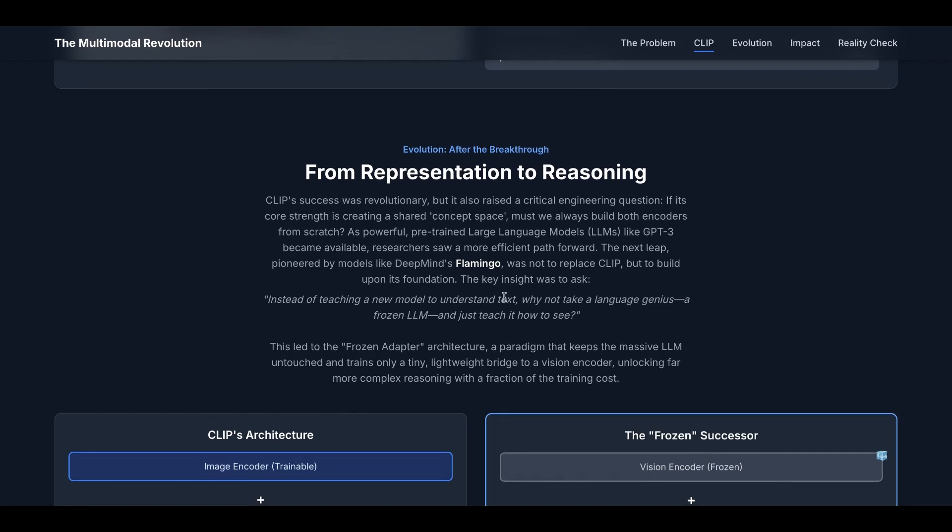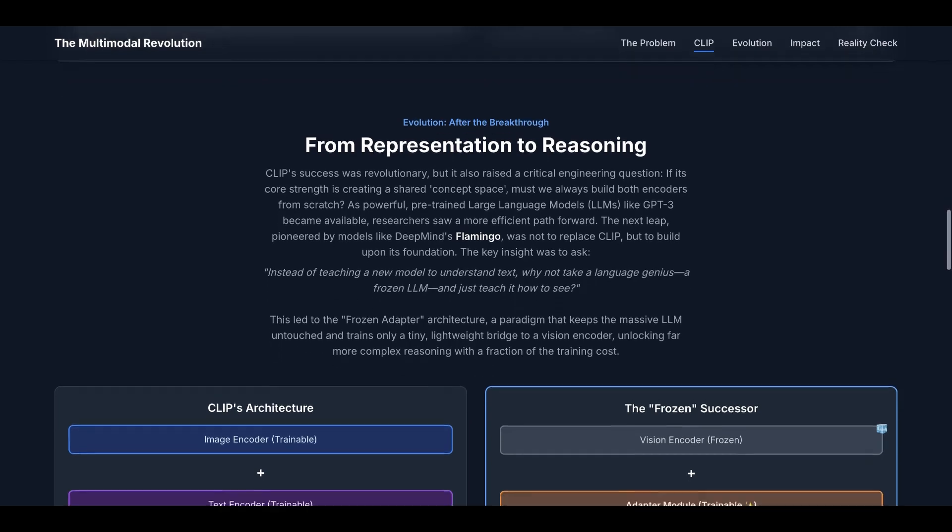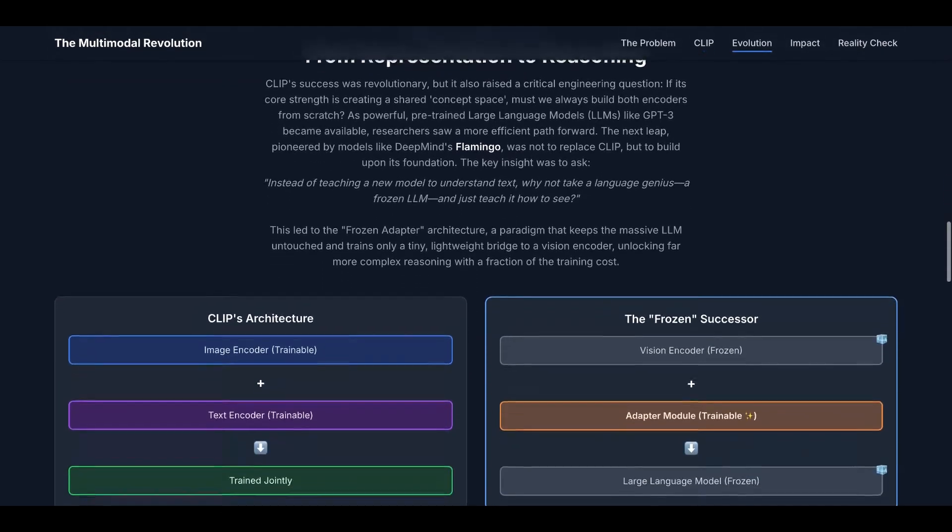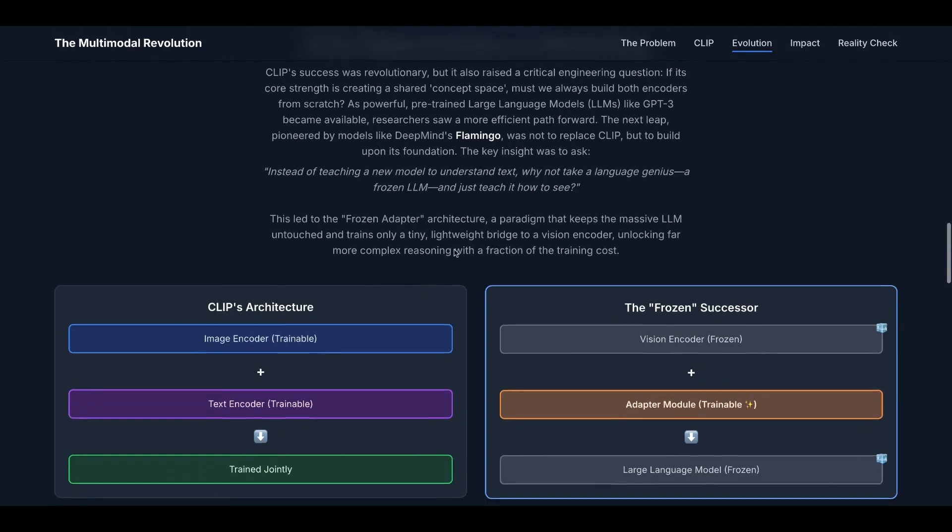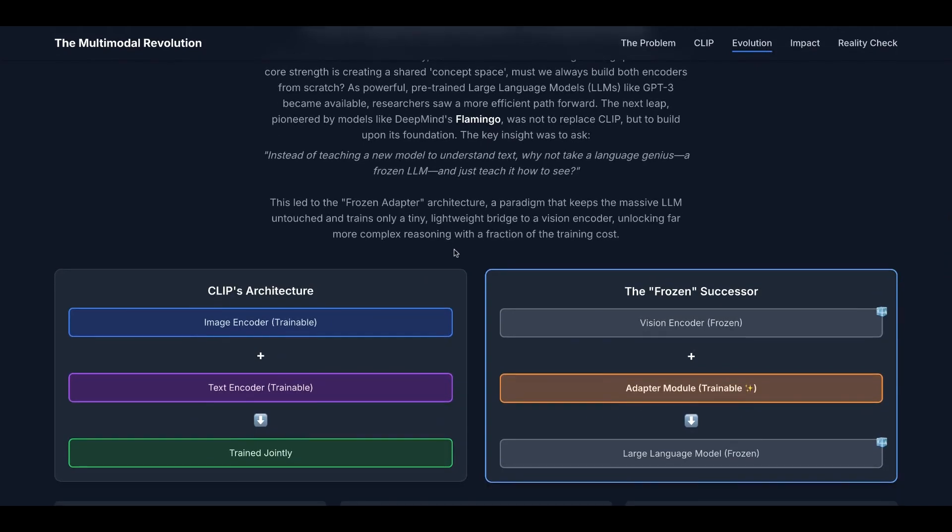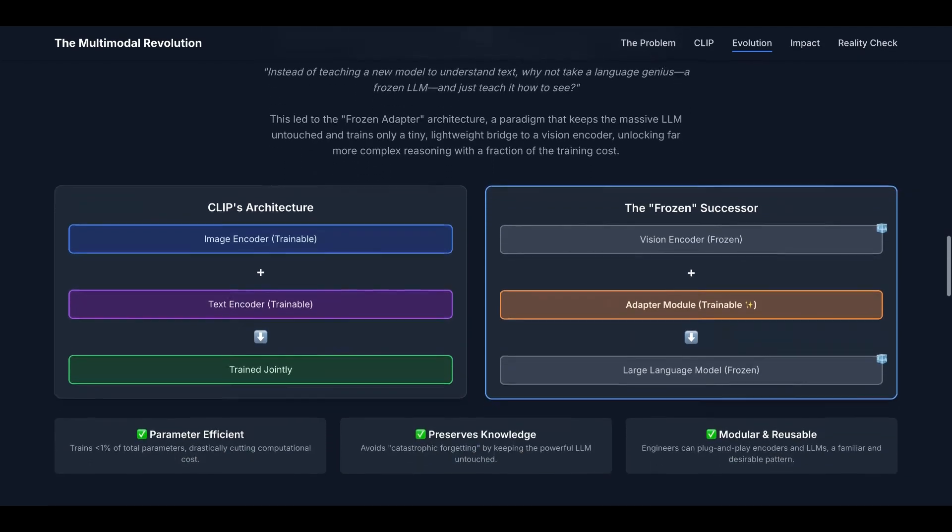The key insight was to ask, instead of teaching a new model to understand text, why not take a language genius, a frozen LLM, and just teach it how to see images? This led to a frozen adapter architecture paradigm that keeps the massive LLM untouched and trains only a tiny, lightweight bridge to a vision encoder. This unlocks far more complex reasoning with a fraction of the training cost.